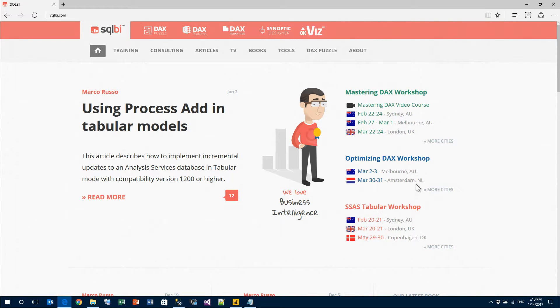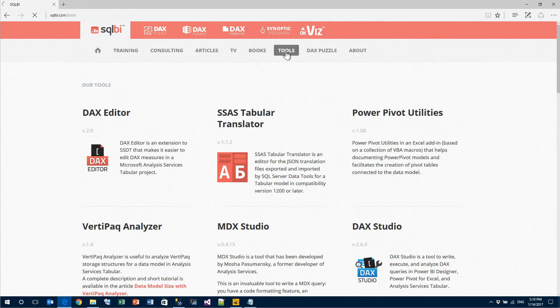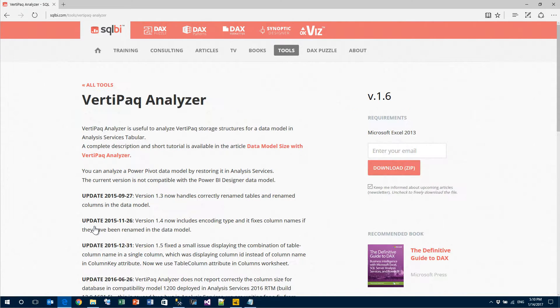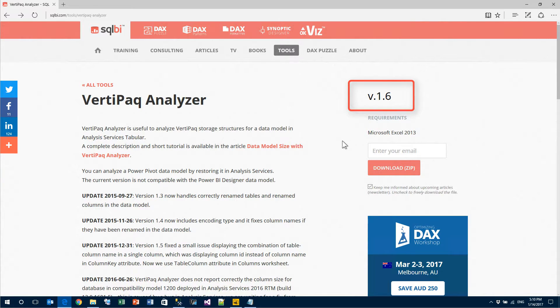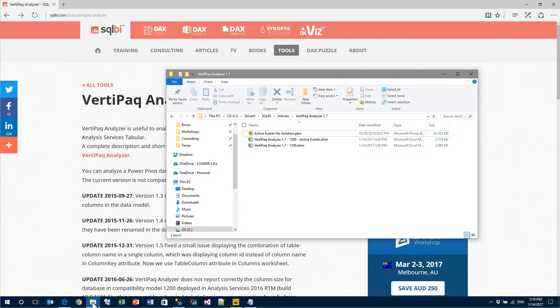In order to download it, you only need to go to the sqlbi.com website, then go to Tools, and then to VertiPaq Analyzer. Currently, the version is 1.6, but what I'm showing you today is version 1.7, that is the latest one. Let's see how it works.